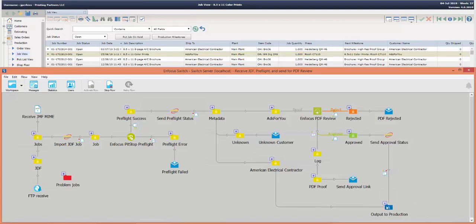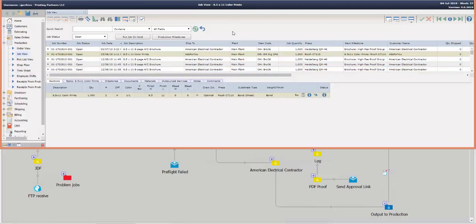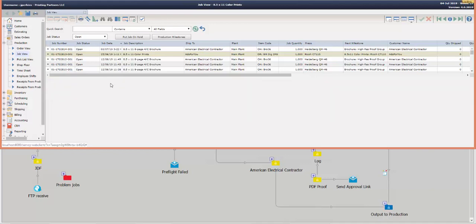Okay, so now the job is in the Output to Production folder, and again the Output to Production folder could of course be connected to additional integrated systems such as a production device. And as I approved that proof as the customer, it sent the approval status back to Avanti Slingshot. So as all of that is happening in the Switch, as it's going through the entire flow, it's sending those messages back which in turn, in real time, are updating the milestones on the Avanti job.